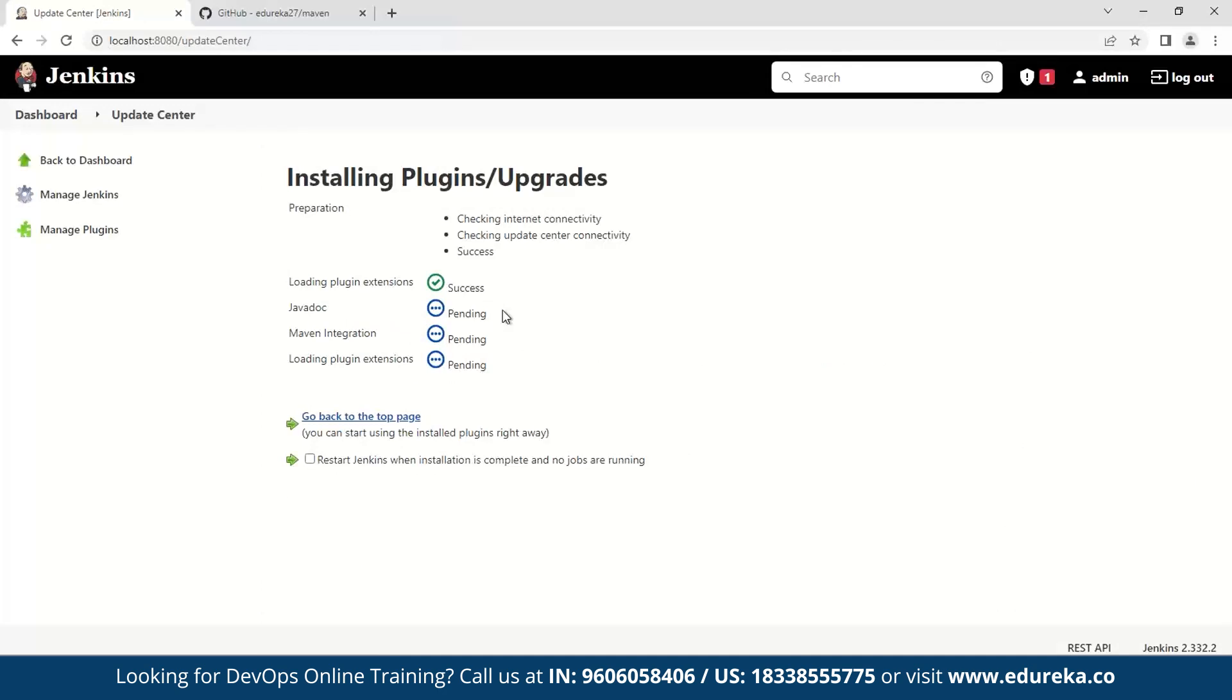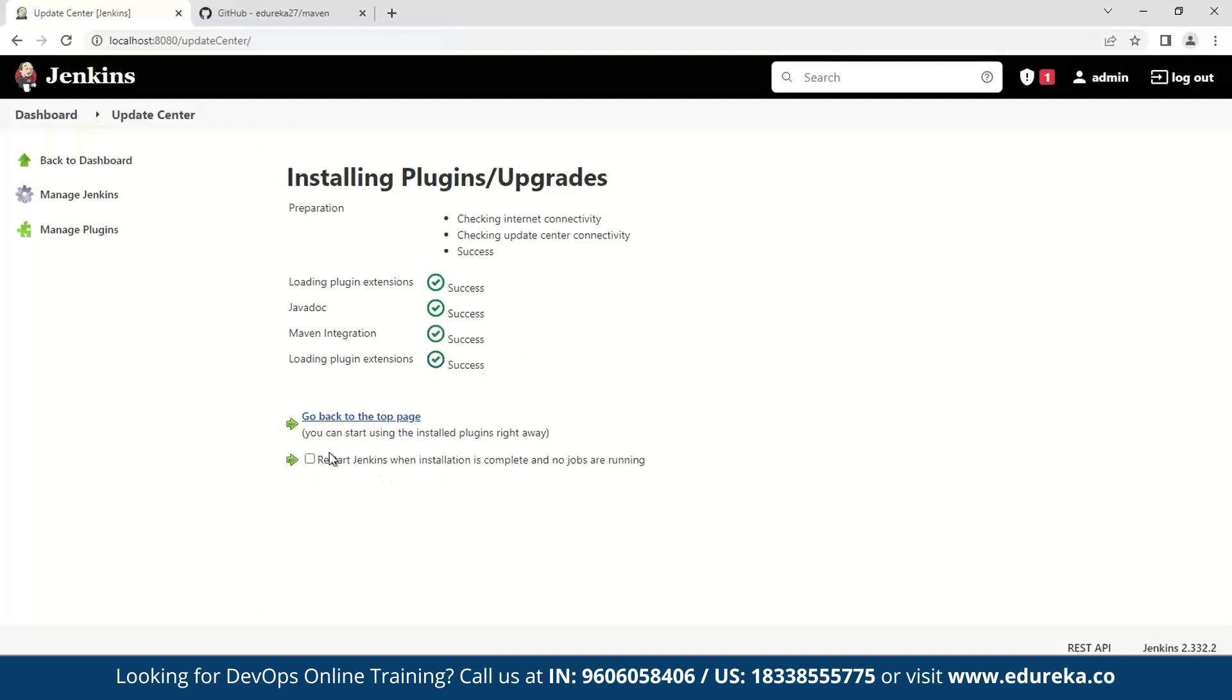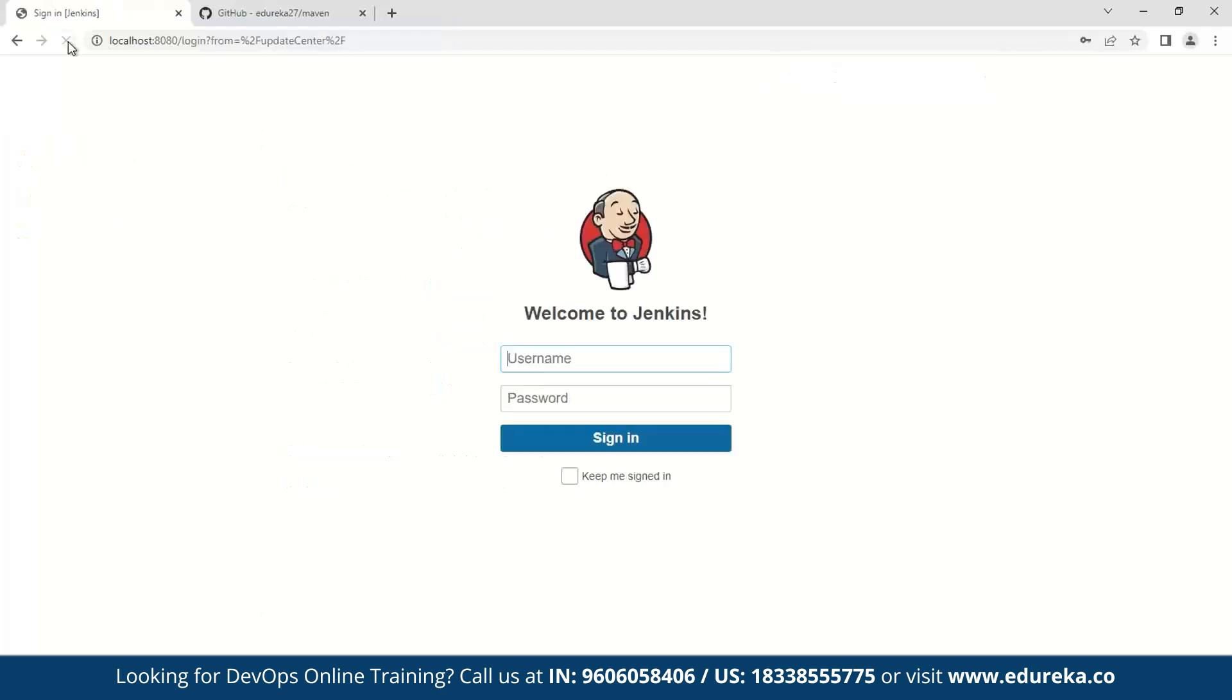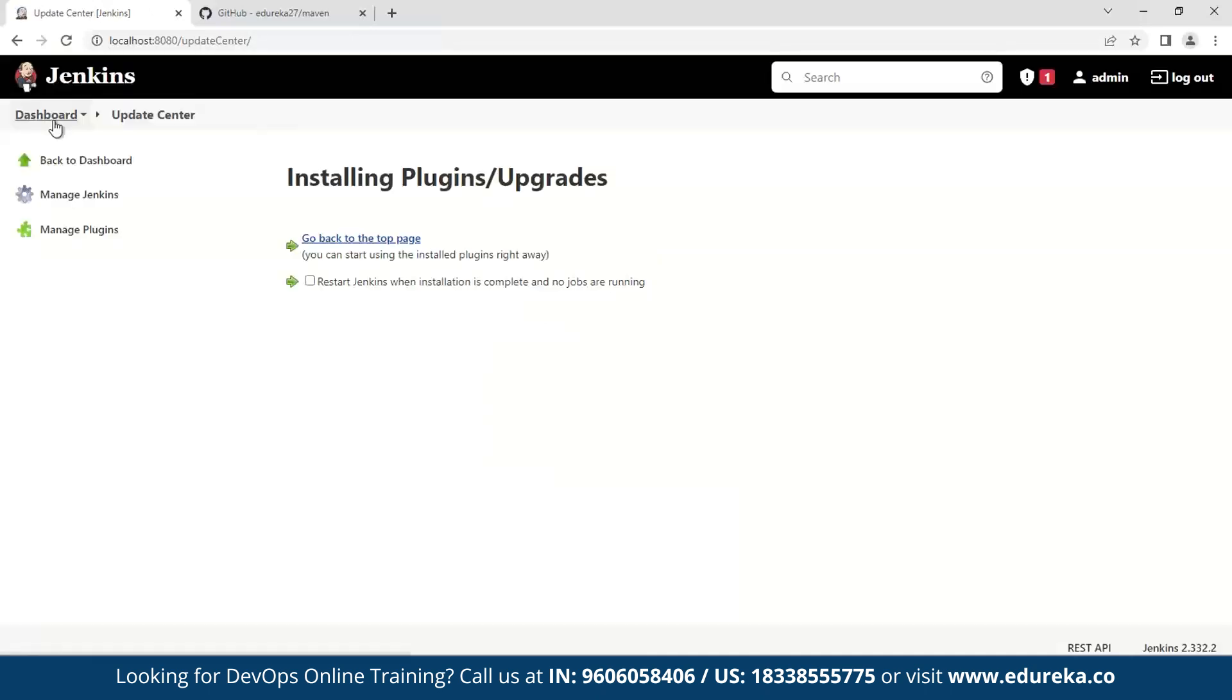Now you have to wait for this plugin to be installed. After the install is complete, we will go ahead and restart Jenkins. Now we will log in to our Jenkins, and then we will run a Maven project. After the installation is complete, what you will see is that you have a new option available when you click create a job.